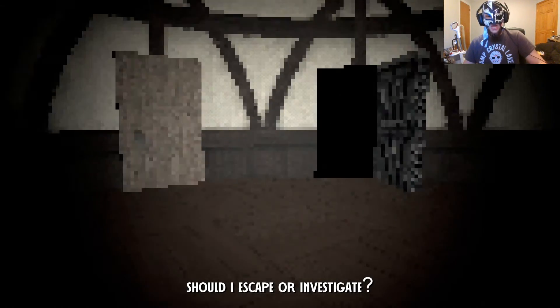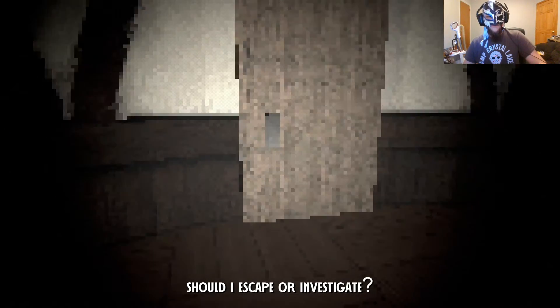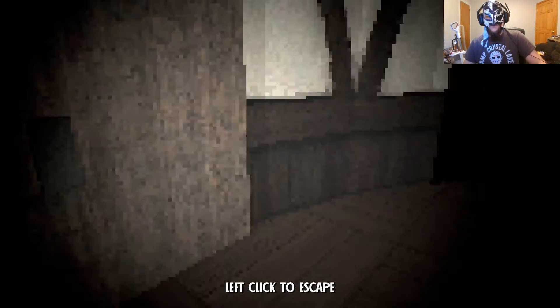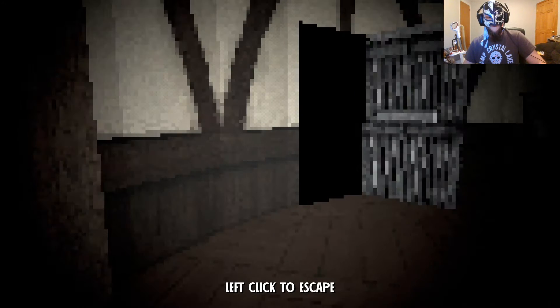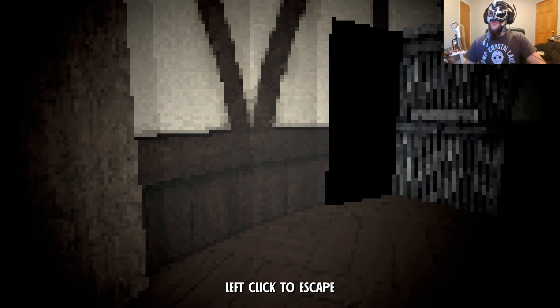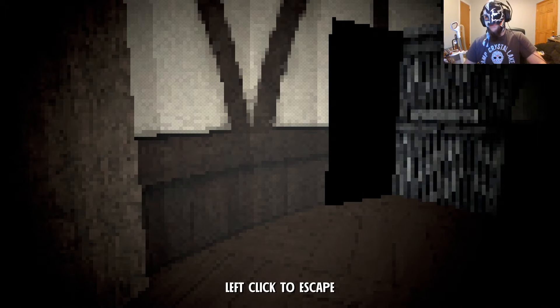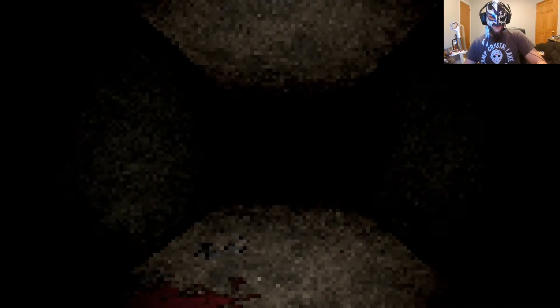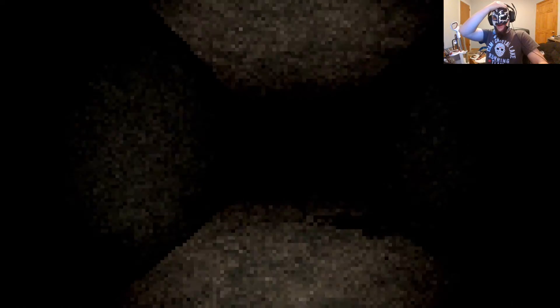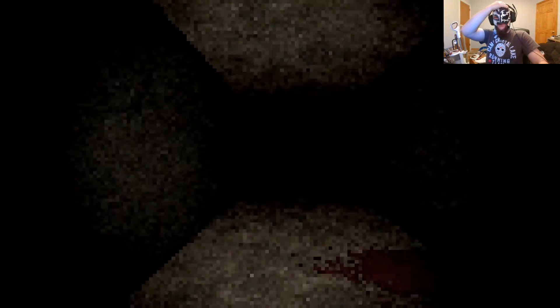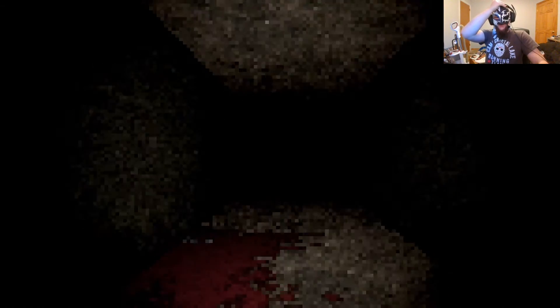I should escape. Should I escape or investigate? If I escape, what would the fun be in that now? Let's go look. Oh, I messed up, didn't I? Oh, I should have just escaped. Oh, I'm so stupid. Oh, there's blood. There's blood down here. Oh, I messed up. Oh, why did I pick this? Why did I pick this?